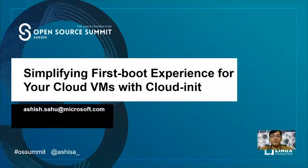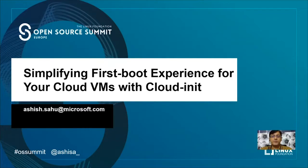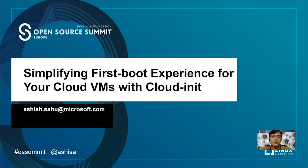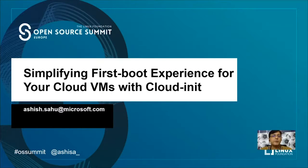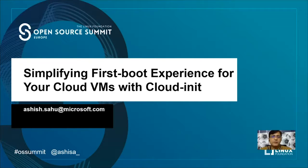Hello everyone, welcome to the Linux Foundation's Open Source Summit Europe 2020. In my session, simplifying first boot experience for your cloud VMs with Cloud-init. I hope you're having a great time at the Open Source Summit and learning new things. My name is Ashish and I work with Microsoft as a partner technology strategist to help ISV partners embrace the cloud and solve technical challenges they're facing. That's my email and Twitter handle on the slide if you want to reach out.